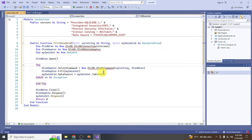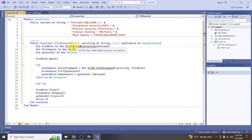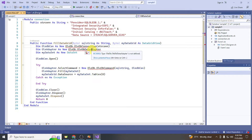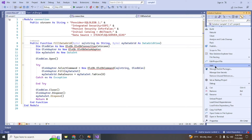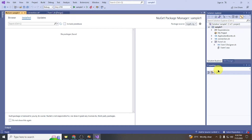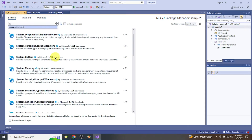When we paste the connection code here, as you can see, these classes are not available in our project. What we need to do is add System.Data.OleDb. Right-click on Sample One, choose Manage NuGet Packages, and search for System.Data.OleDb — select the first result.